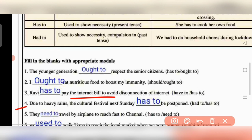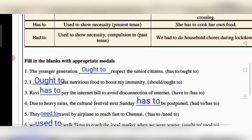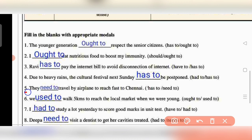Question 4: 'Due to the heavy rains, the cultural festival next Sunday has to be postponed.' Heavy rains make it a necessity — so has to is used. Question 5: 'They need to travel by aeroplane to reach fast.' Here need to expresses the necessity of fast travel.